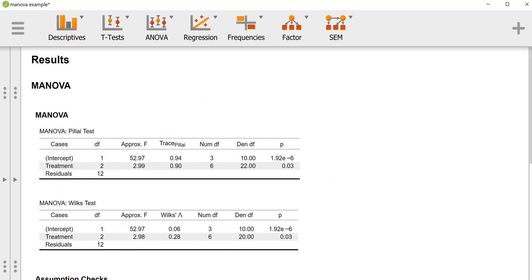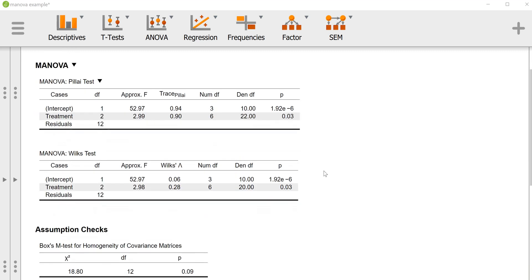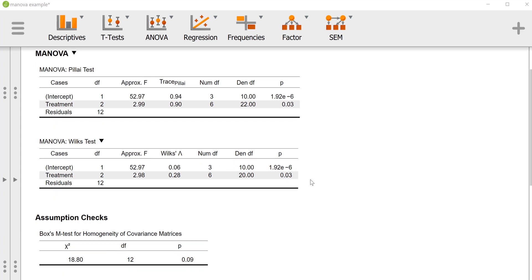We can look at our results now. Looking at the Pillai's trace, we have for our treatment effect a p-value of 0.03 which is ever so slightly below the usual cutoff. So if we're using the usual cutoff of 0.05, we see that we have ever so slightly achieved statistical significance for whatever that's worth in this example. We see in the Wilks lambda as well that we have basically the same thing.